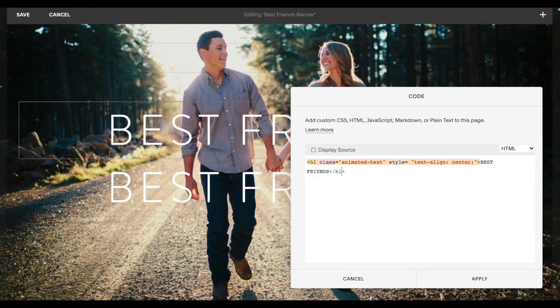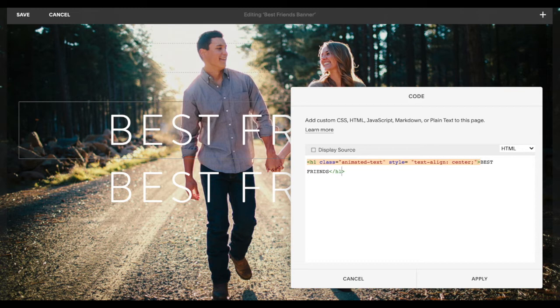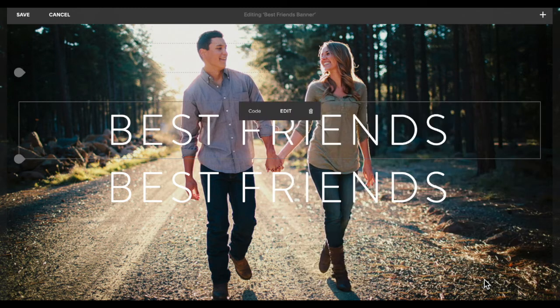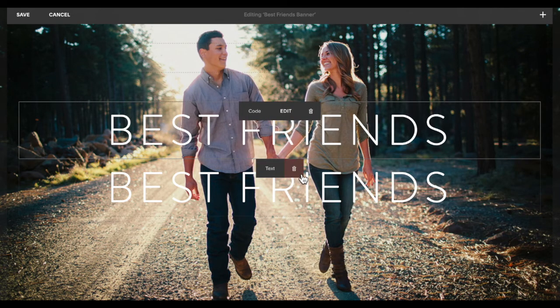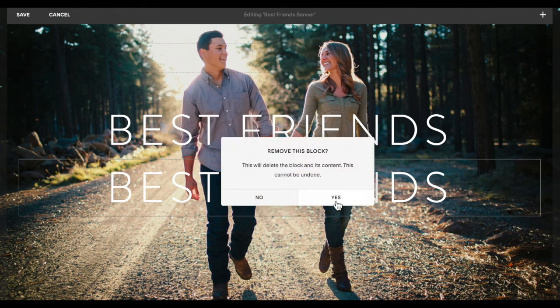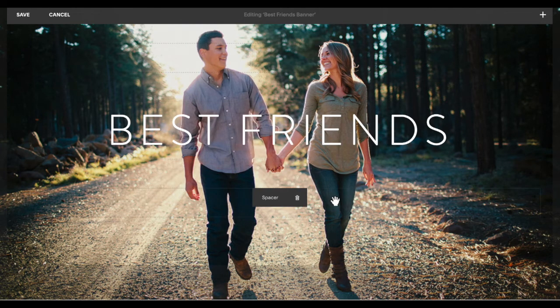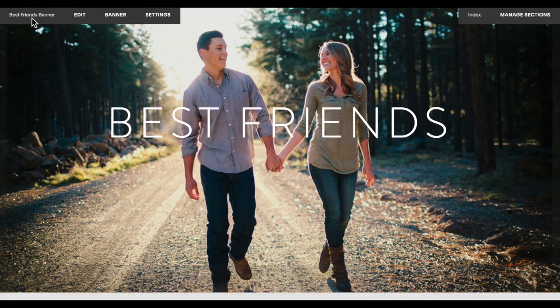Now for SEO purposes you really shouldn't have more than one heading one per page, but just to stick with the consistency I'm going to use heading one. Then I'm going to delete the text here. There we go.